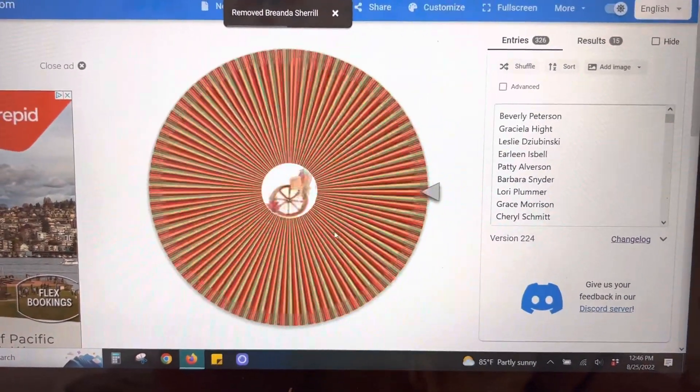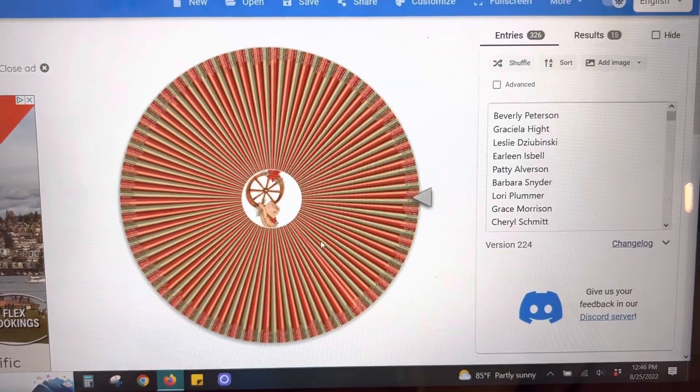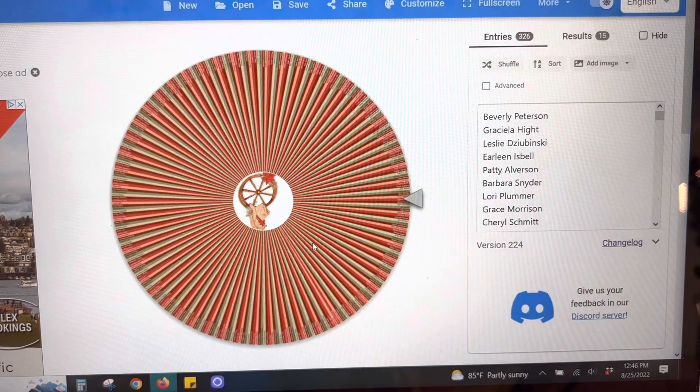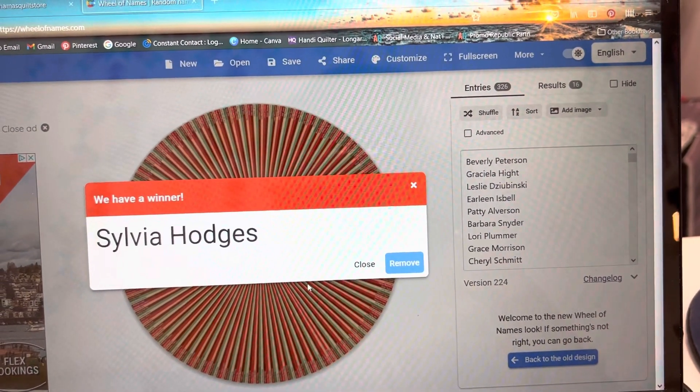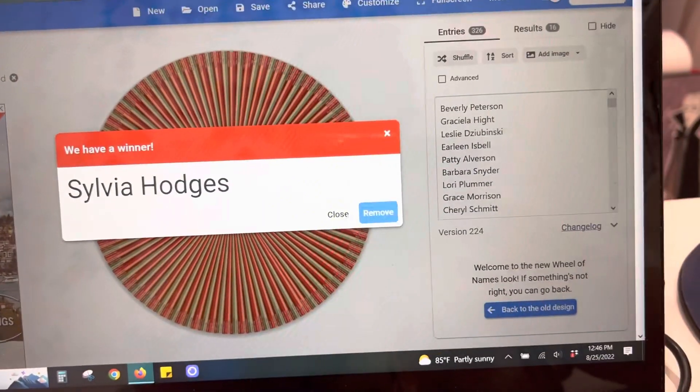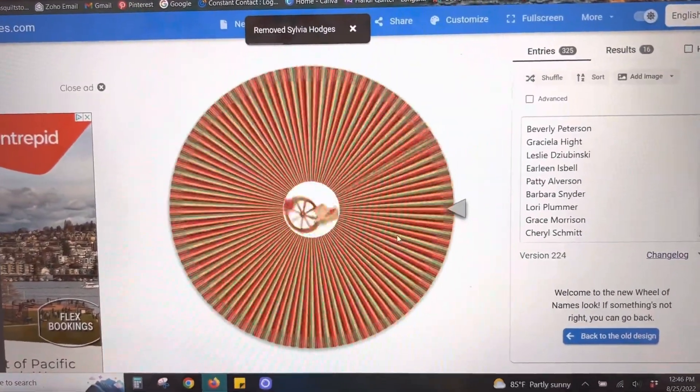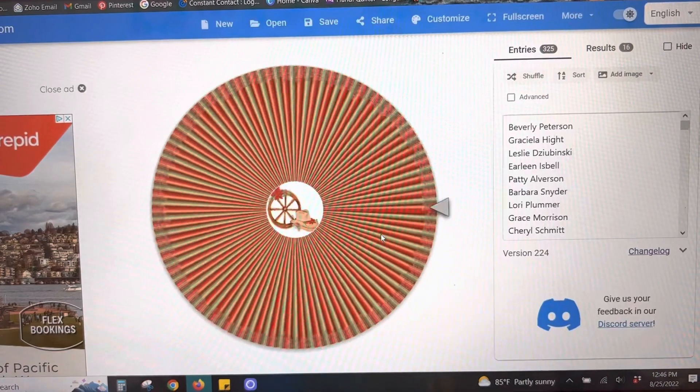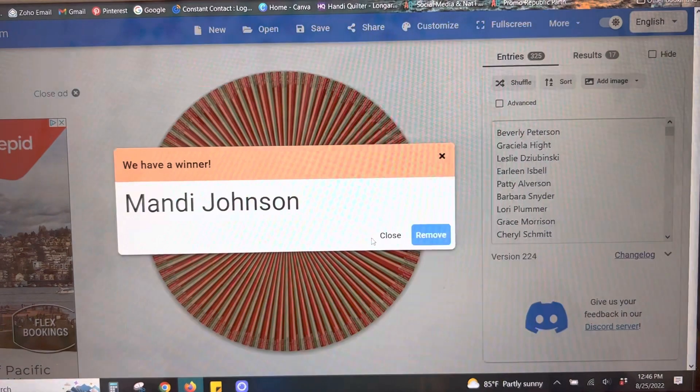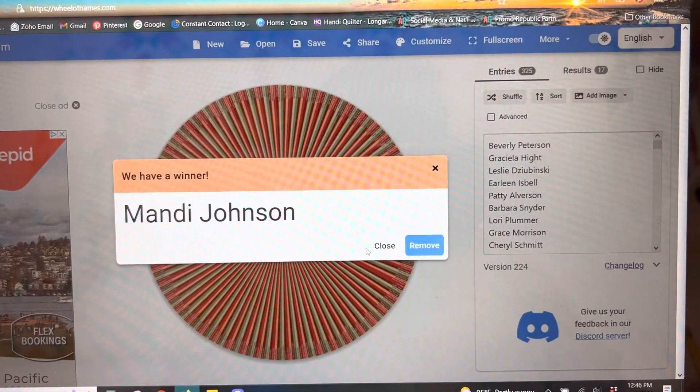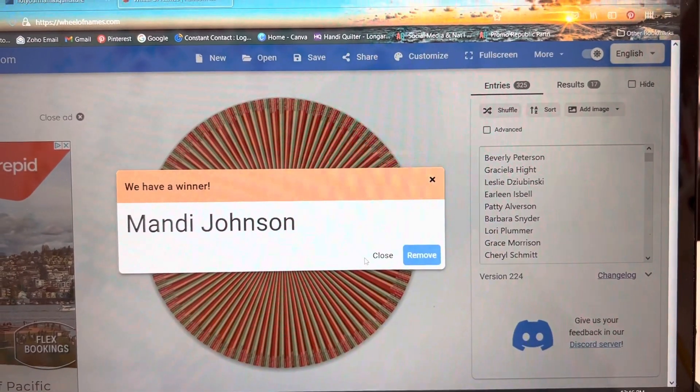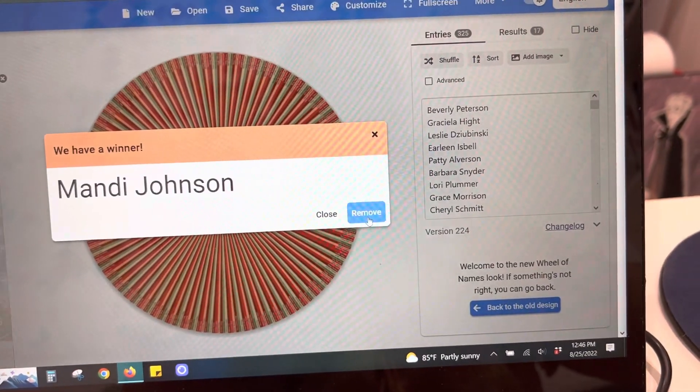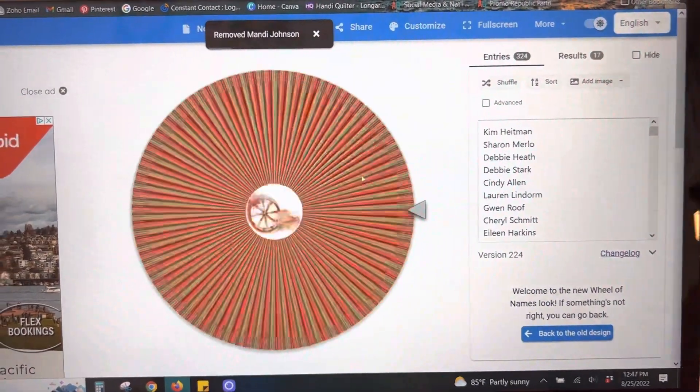Okay, next one is for Quilter's Dream, Sylvia Hodges. All right, here we go. This is for Rocking Bobbin, Mandy Johnson. Okay, I'm going to remove this one, I'm going to shuffle.